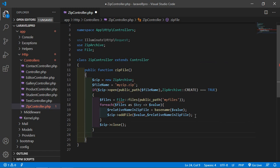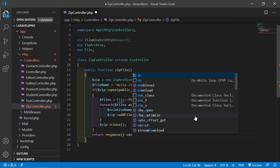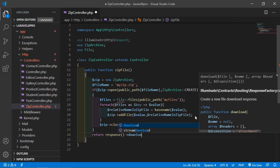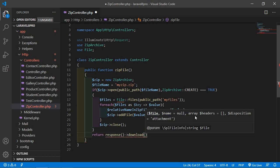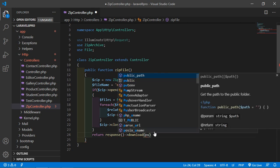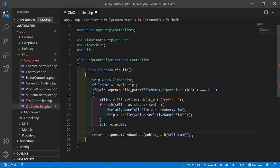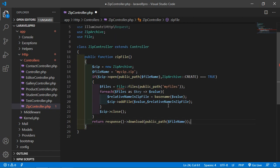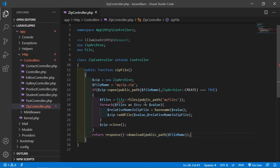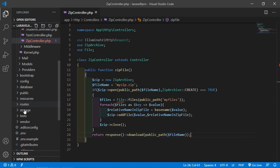After closing the zip, return a response to download the file. Write: return response()->download(public_path($fileName)). This will trigger the browser to download the generated zip file.